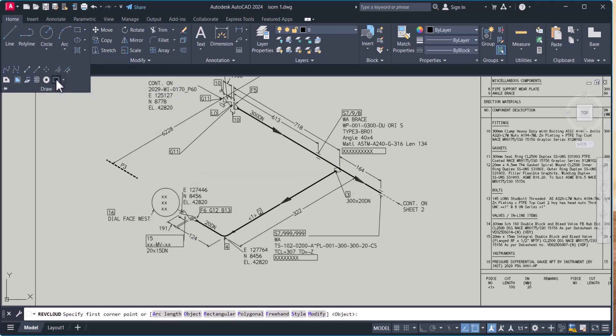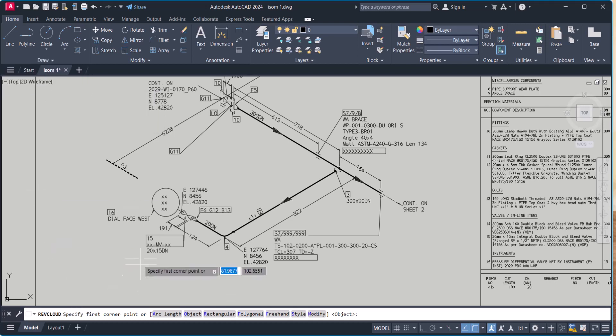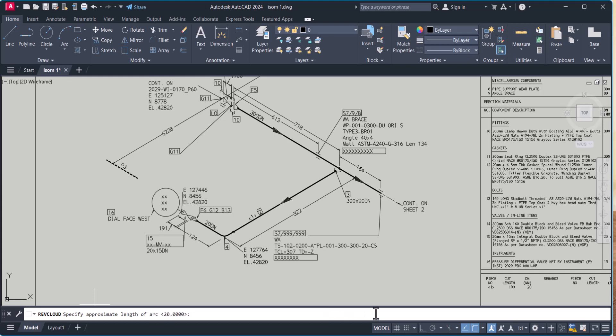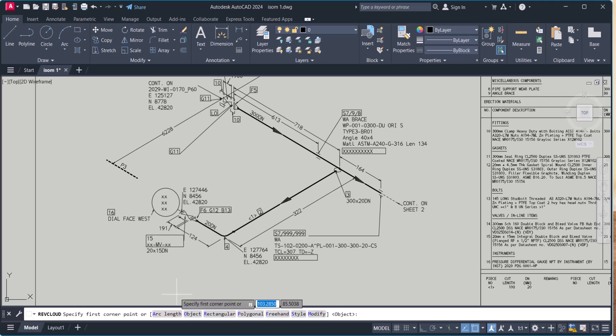When you click here, you will find below the option arc length. We have to change the arc length. Type A for arc length. Right now the length is 20. Let's say you want to change it to 15, enter.